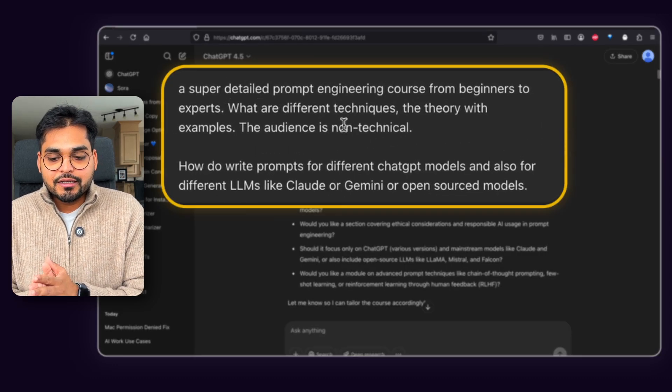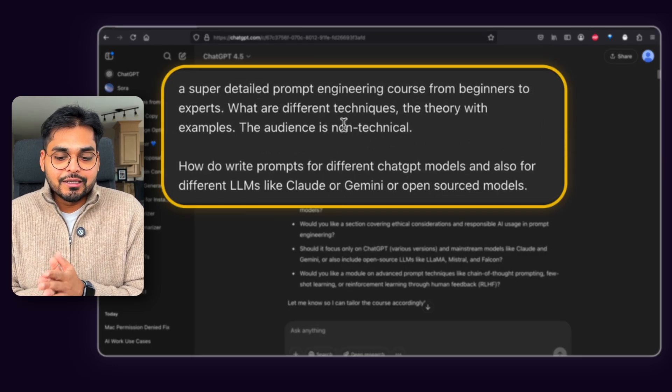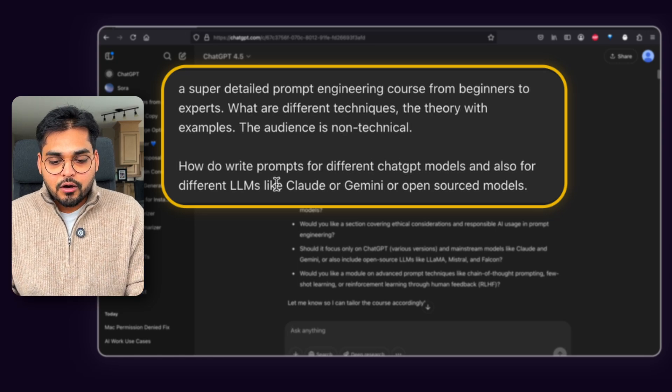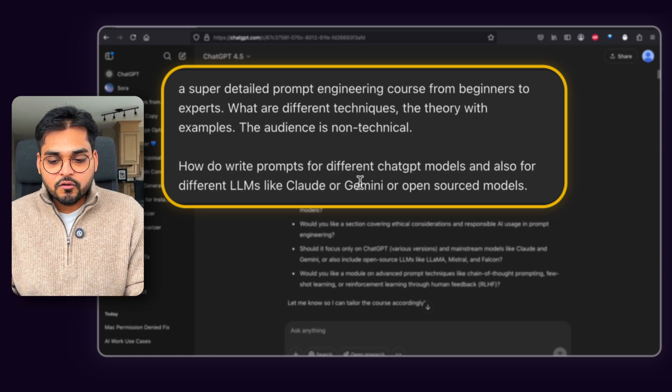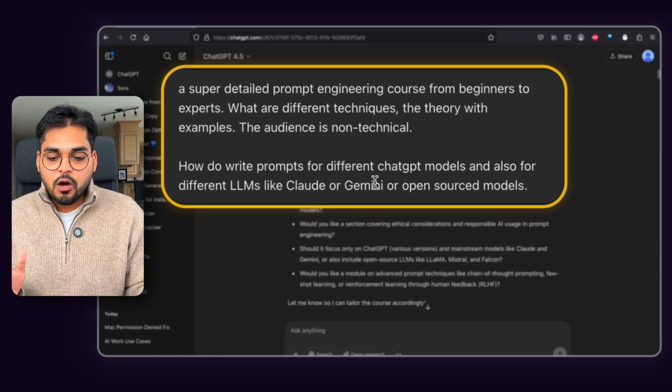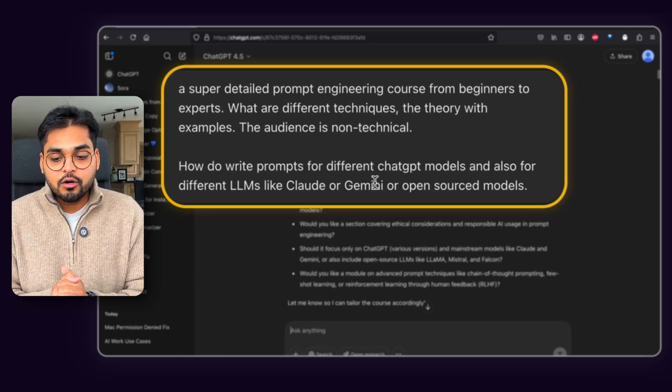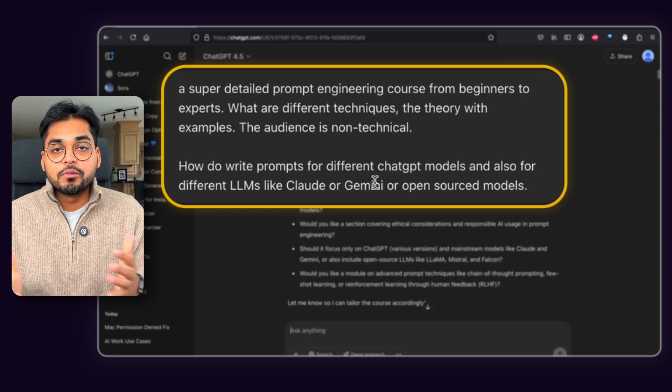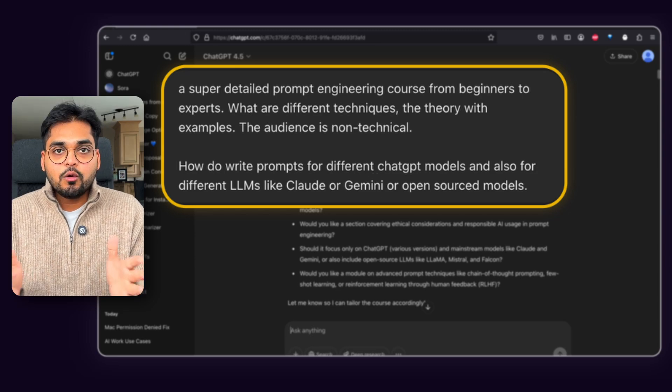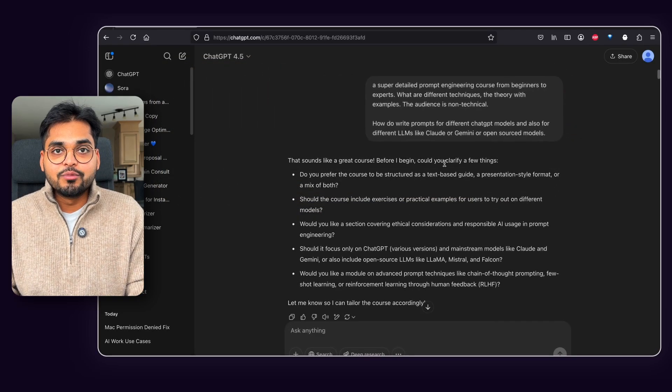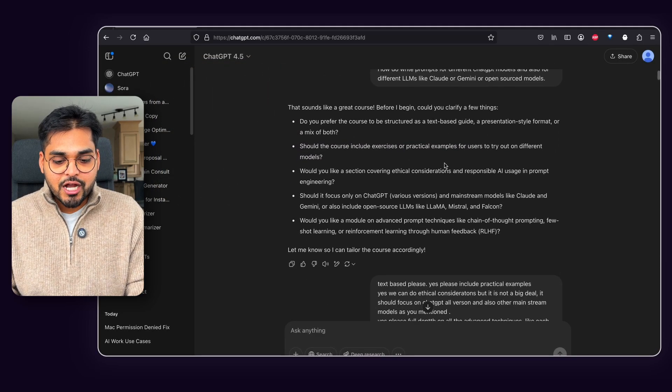What are different techniques, the theory with examples and the audience is not technical. How do you write prompts for different ChatGPT models and also for different LLMs like Claude or Gemini or open source models? That was my initial prompt with the deep research tool within ChatGPT.